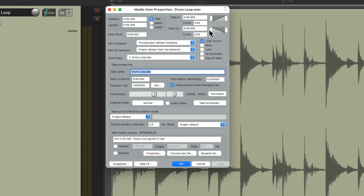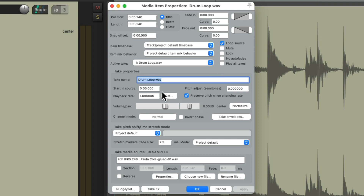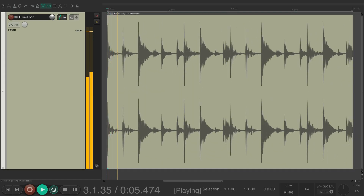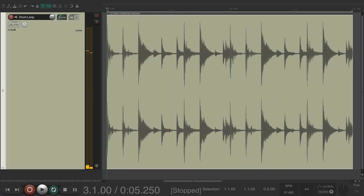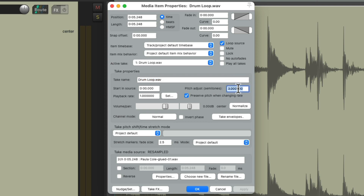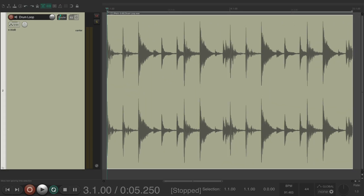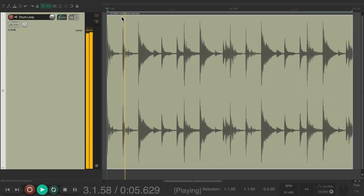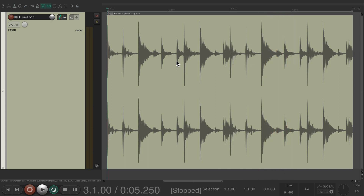If we double-click the item, we can see the media item properties for that item. We could adjust the play rate manually over here, preserve the pitch when changing that rate or not, or manually change the pitch right over here. Let's bring it up three semitones — we can see that pitch change in the media item. And we could bring it down in pitch the same way. Again, we'll see it in the media item.